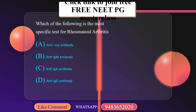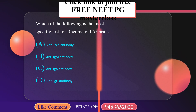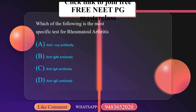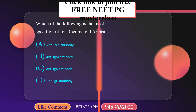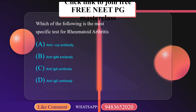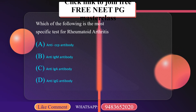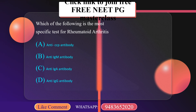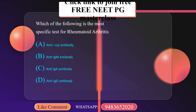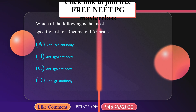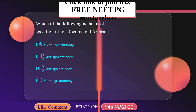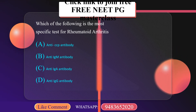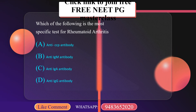Which of the following is the most specific test for rheumatoid arthritis? A. Anti-CCP antibody. B. Anti-IgM antibody. C. Anti-IgA antibody. D. Anti-IgG antibody.